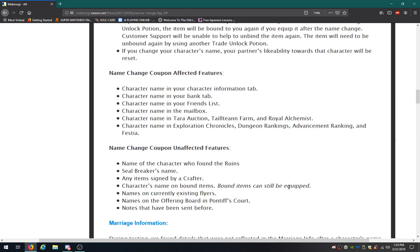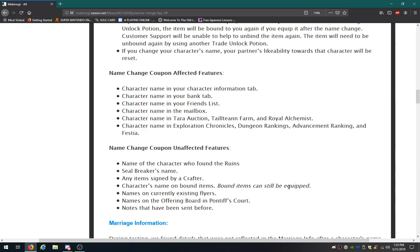Name change coupon effective features. The character name in the info tab, character name in the bank tab, character name in the friends list, in your friends list, character name in the mailbox, character name in the Terra auction. Telnet, Farb, and Royal Alchemist stuff. Character name in Exploration Chronicles, Dungeon Rankings, Advancement Ranking, and Vestia. Didn't know they had something for character names.